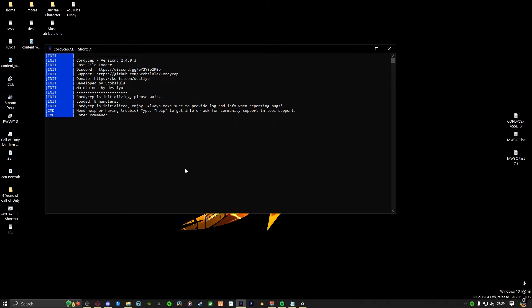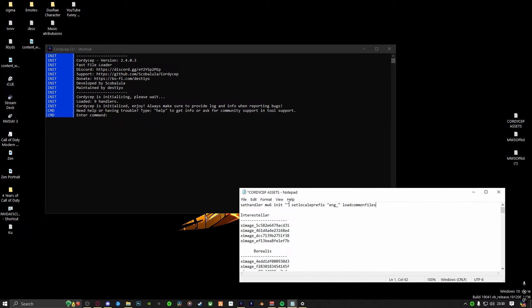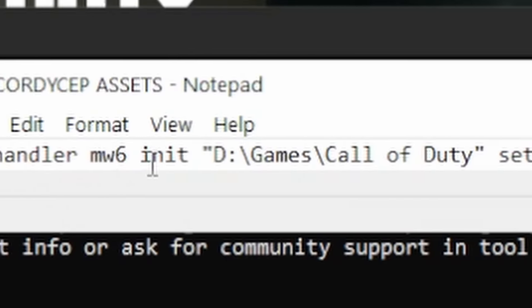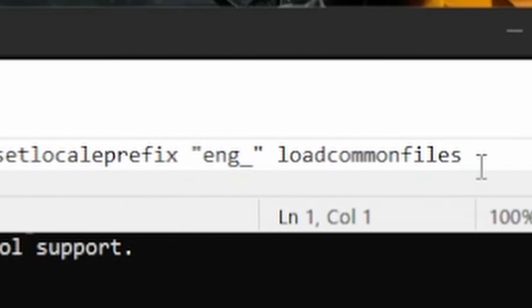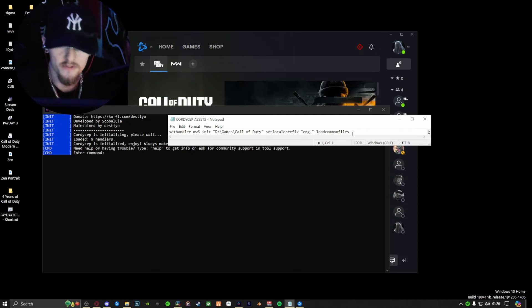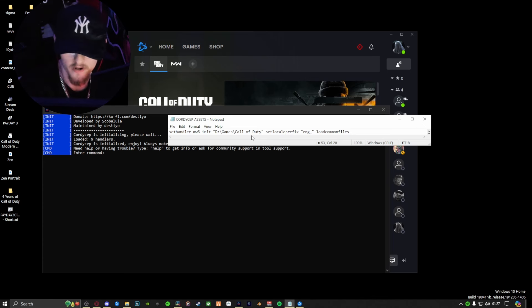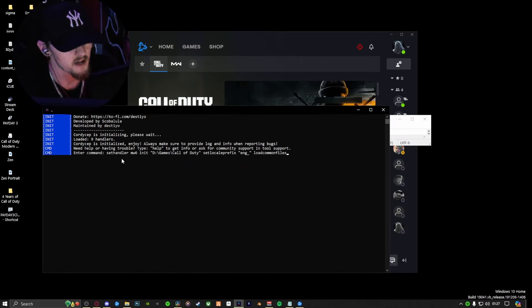Before setting your handler, there are two things to keep in mind. First, make sure you open your game for at least a second — you can close it immediately after. Just make sure that the game was open prior to opening Cordyceps. Second, I have a notepad where I keep all of my command prompts, so I would recommend you doing the same. What you want to type in would be: 'sethandler mw6 init' then paste your path, then 'setlocaleprefix'. You can copy this from the description. Within the quotation marks, you would have to replace what mine says with what yours says — so erase mine and replace it with yours. Paste that into Cordyceps and click enter. It will give you a waiting screen, the game will attempt to load, and you'll be prompted with 'attempting to initialize' — that's normal, just wait it out. Once it's loaded and everything's green, we're good to go.